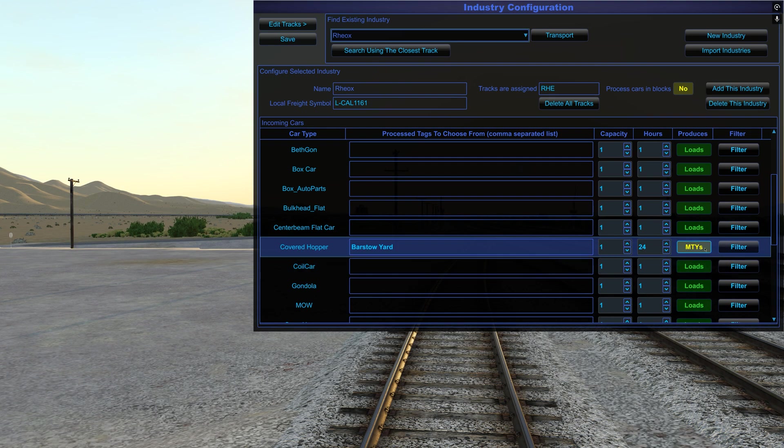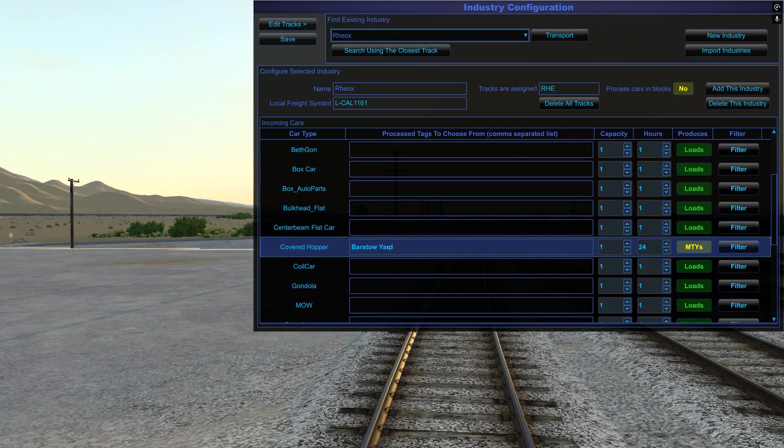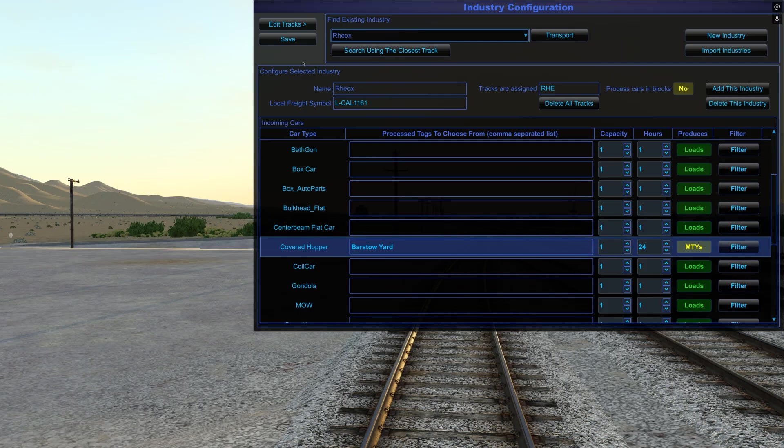Now, it doesn't mean, though, that as far as I know, it's not going to mess things up if I did bring empties and I have it checked as produces empties. It would still process the cars. But for this case, we're bringing loads. So I want it to convert them. I want it to empty them out. This industry will empty the cars after 24 hours and then tag them Barstow yard so they're ready to be picked up. So I'll hit save there.